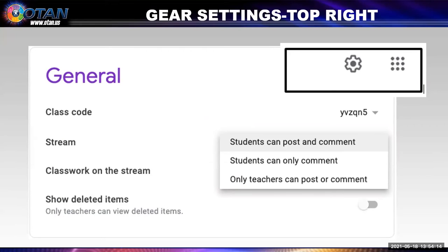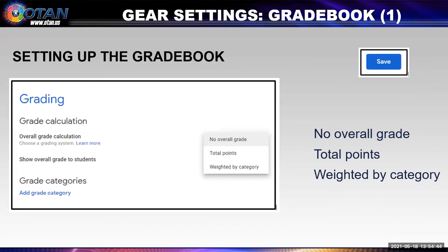Now, let's get ready to use the gradebook. First, some more about settings. At the top right you see a gear right beside the apps box. If you click on this and scroll down to the general section, that's where you can access your class code and the invite code. There's also a second place you can control whether or not students can post, comment, or if you want to be the only one that can do that. But if you continue to scroll down, you see grading — let's look at what you can do to modify your gradebook.